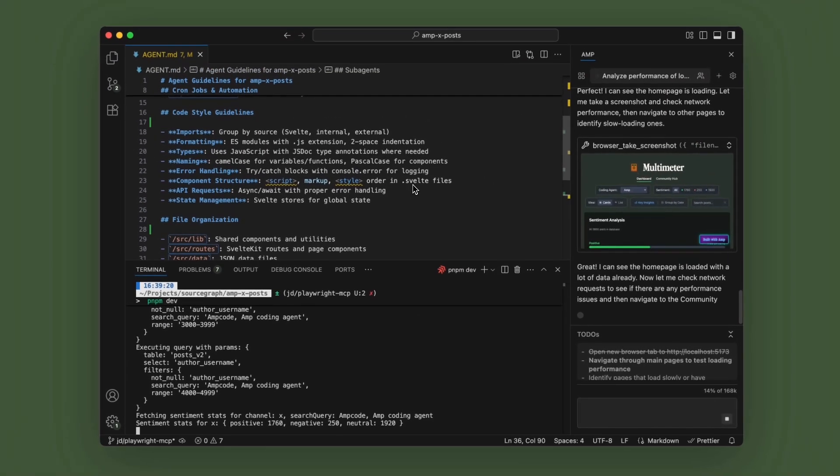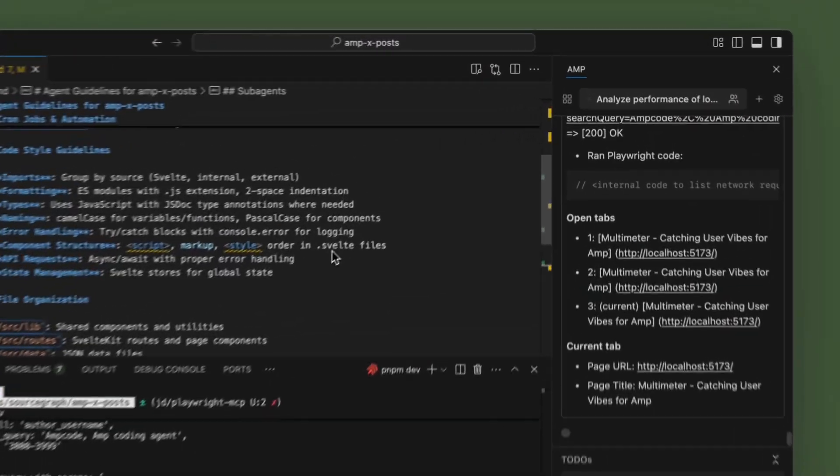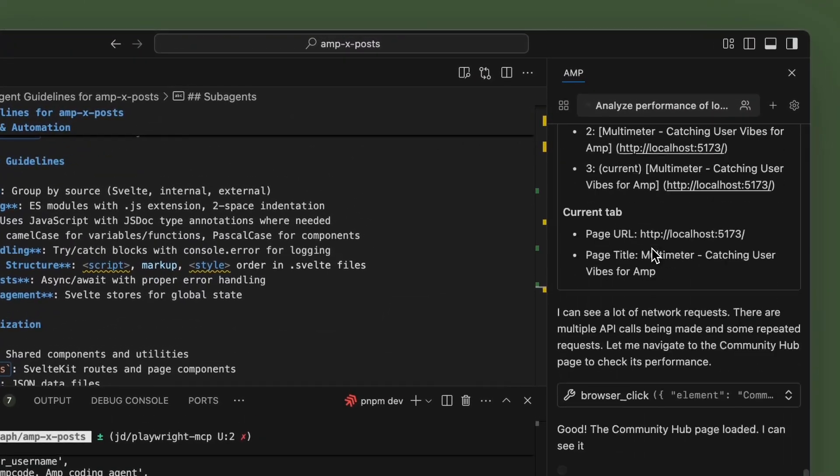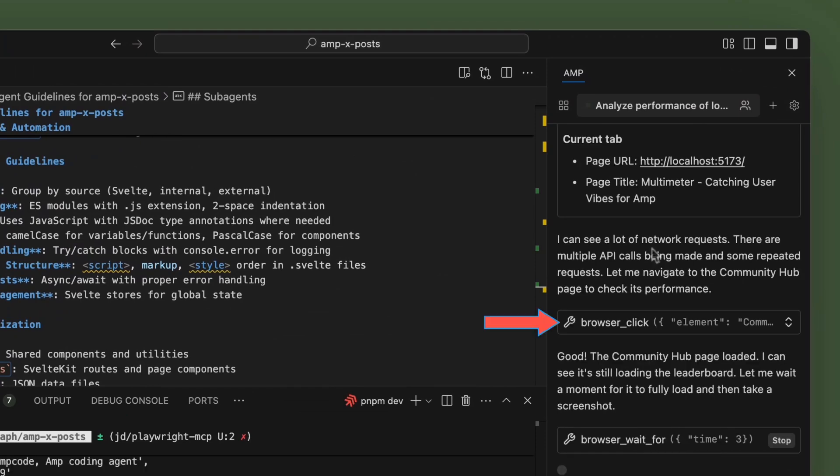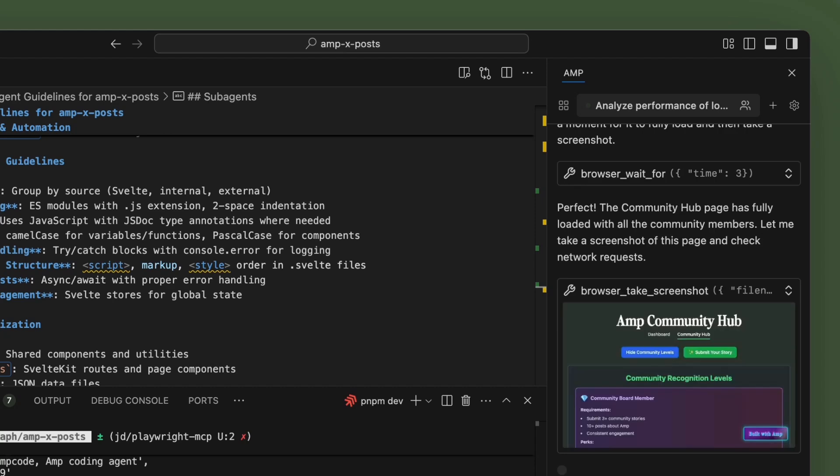As we can see, we got the first screenshot, and it's using the rest of the tools like BrowserClick and BrowserWaitFor. Here's the community hub page.